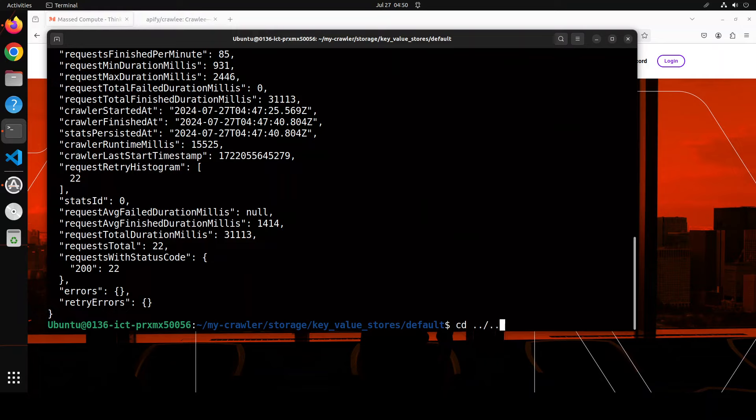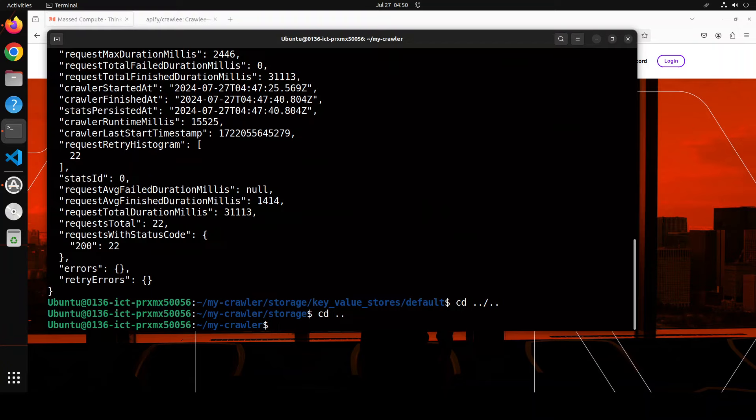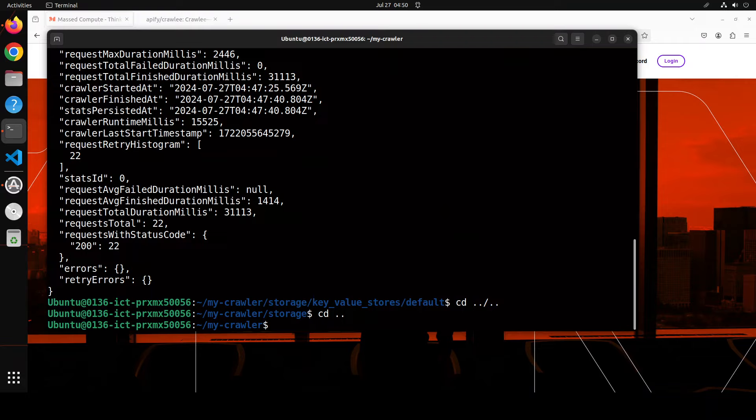Now there are a lot of other things which you can do with Crawlee. Let me now show you how you can do the headful crawling. In order to change that so you want to now do the headful, I will also change the website address to maybe my own website.